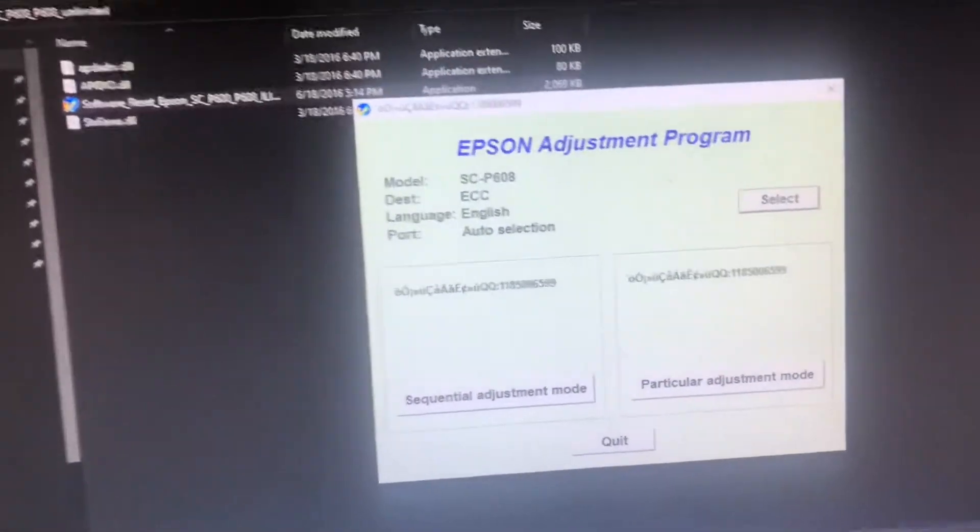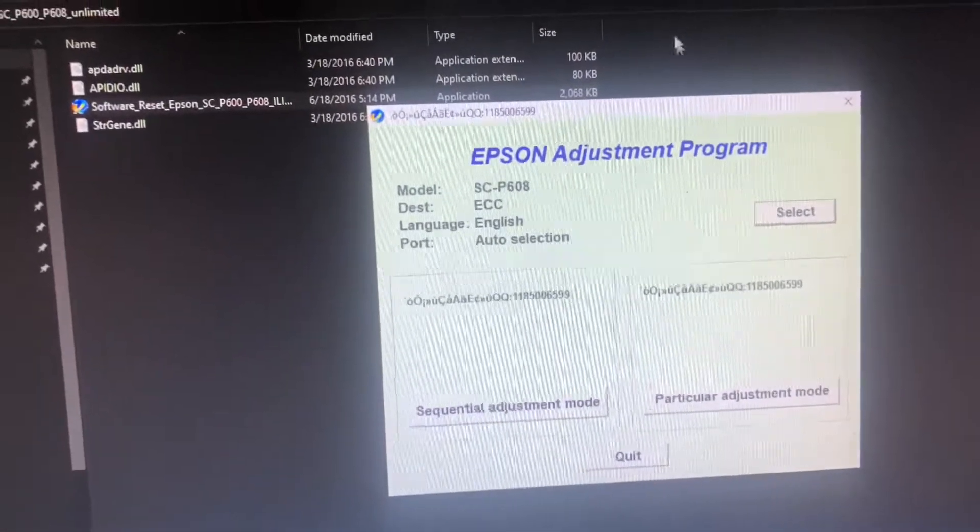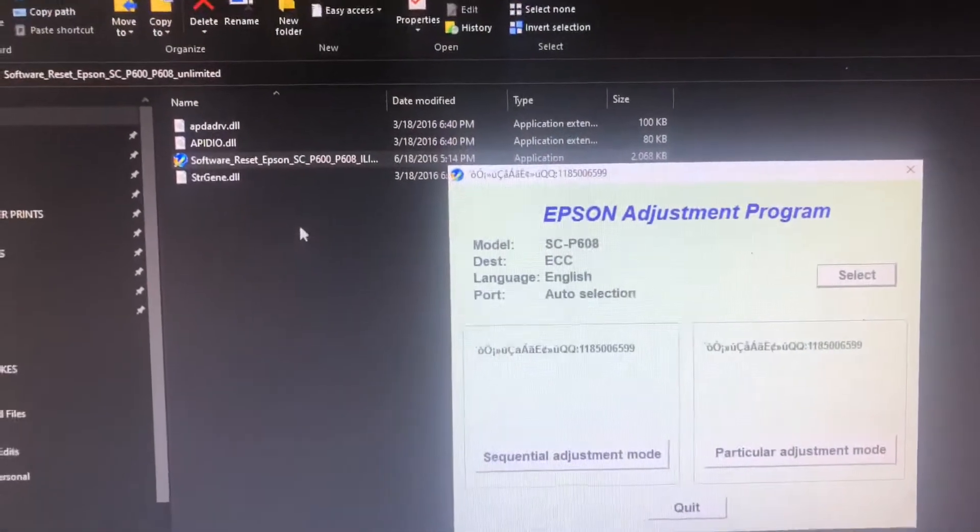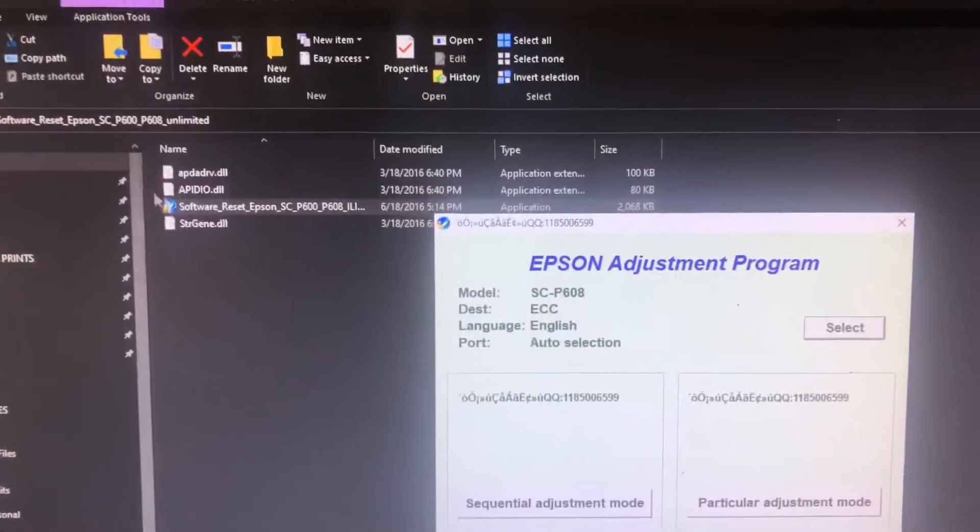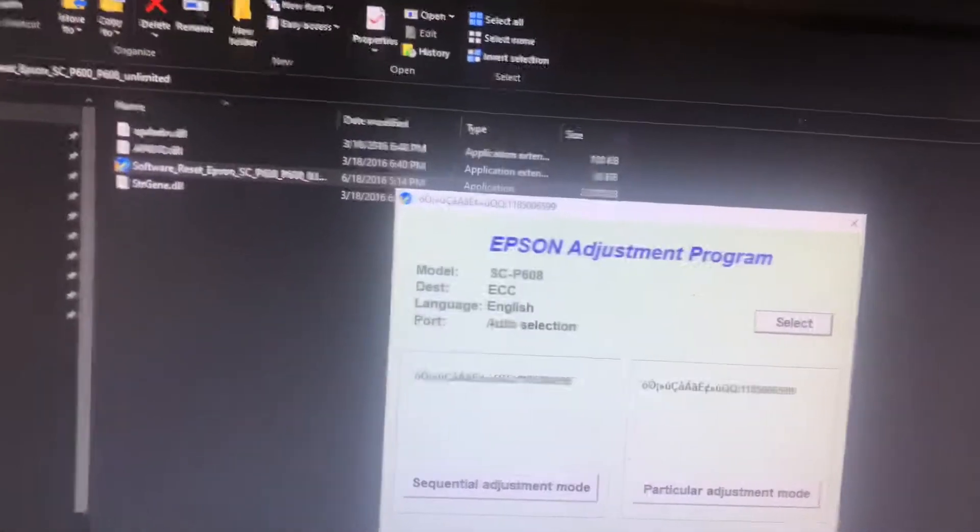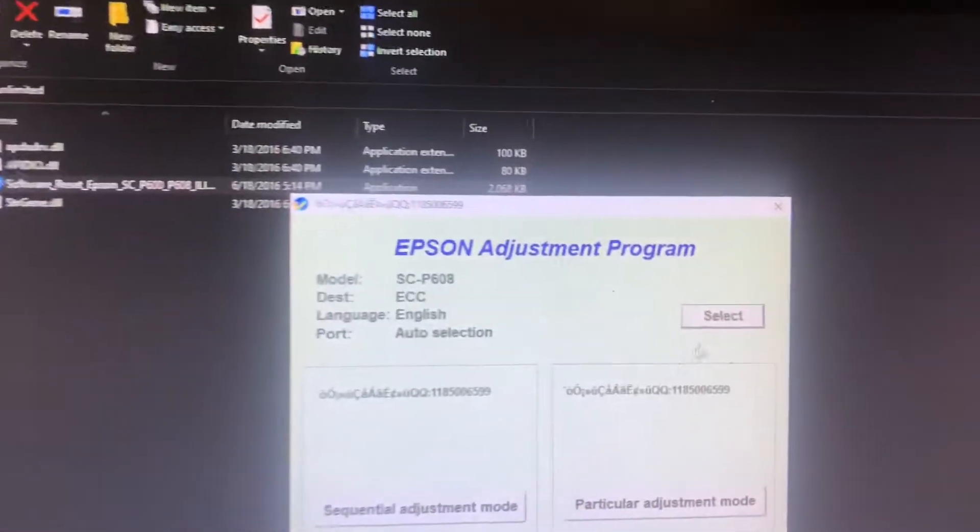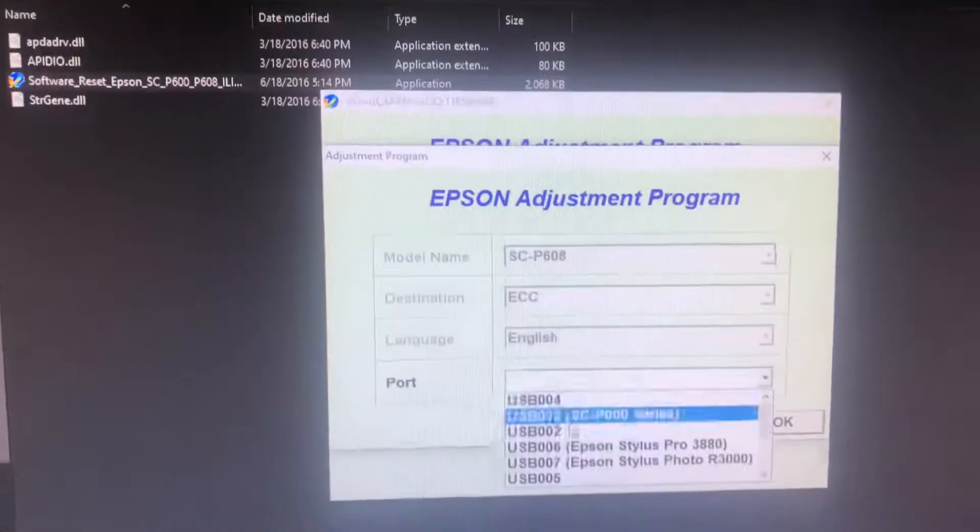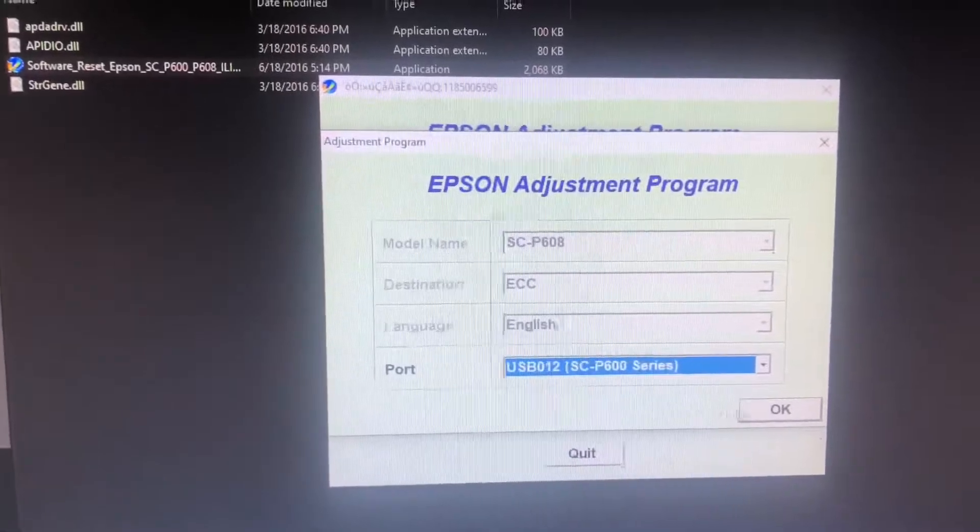If your software is zipped, you're going to right-click and unzip. You want to select your actual printer.